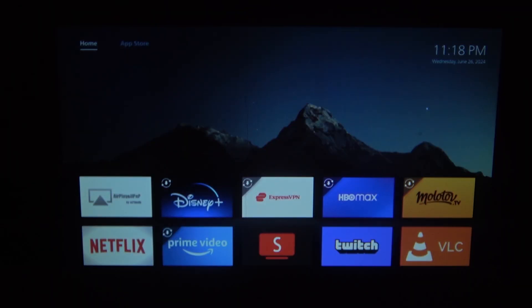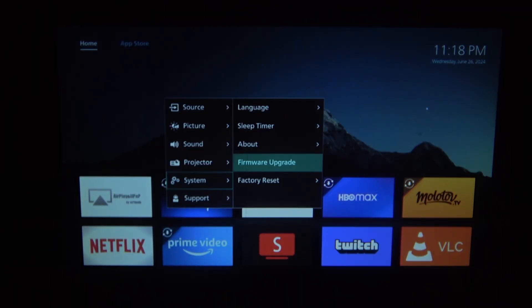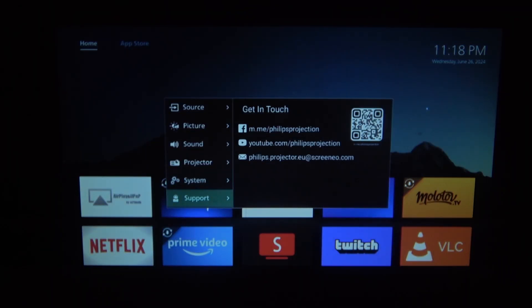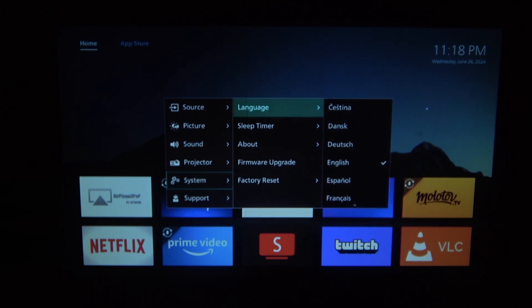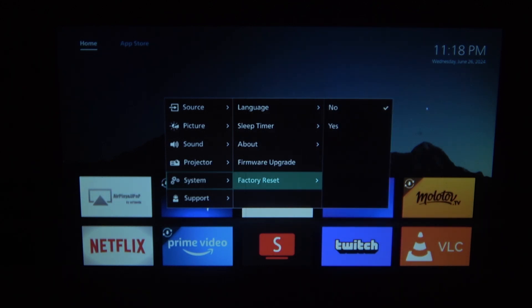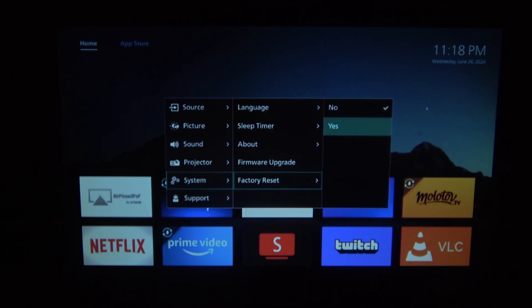First you'll need to click on the gear icon on your remote, then scroll down and look for the system. Inside, all the way at the bottom, you can find factory reset. Then on the right click on yes, which should restore factory settings to your projector.